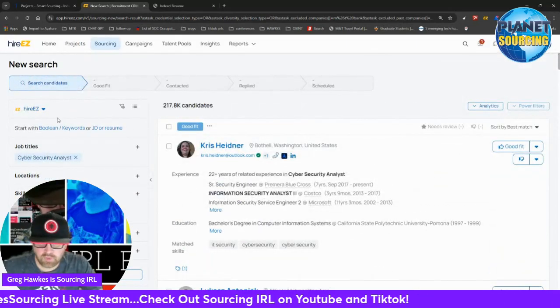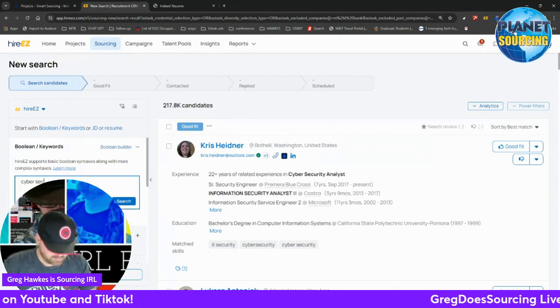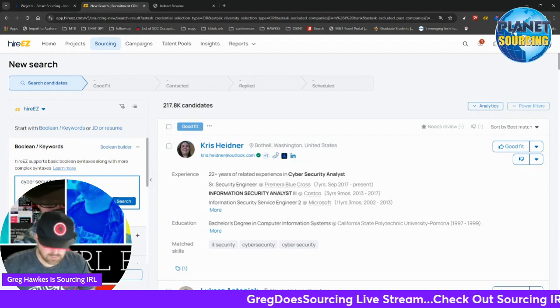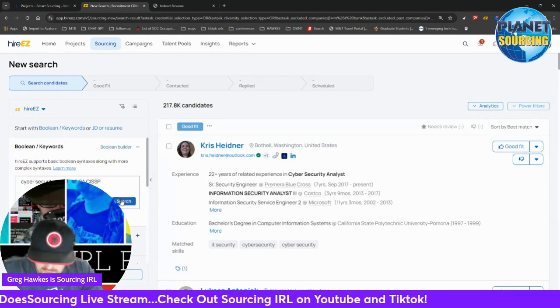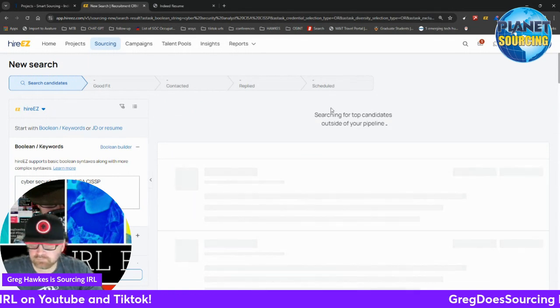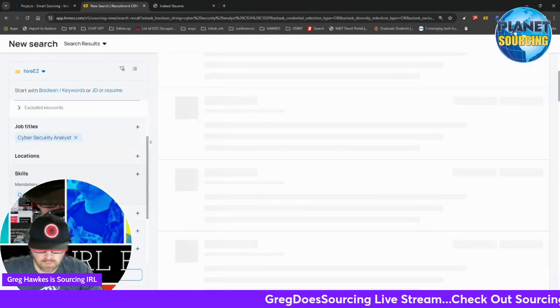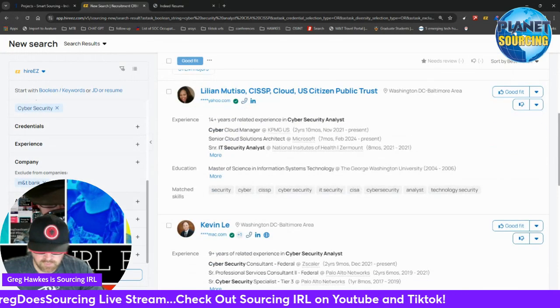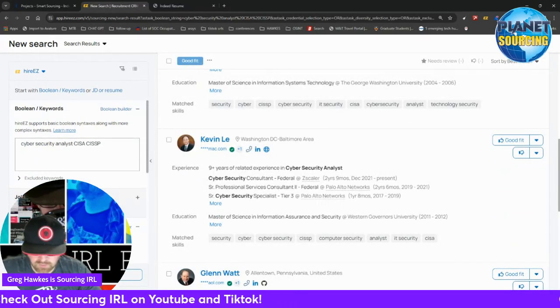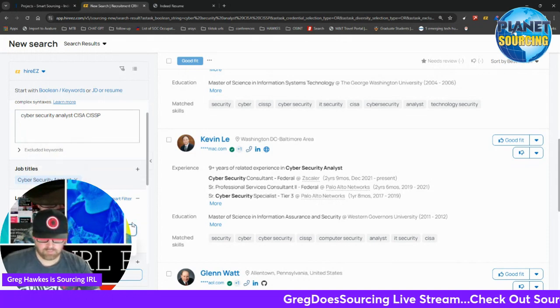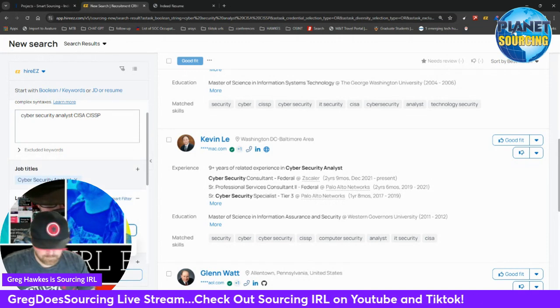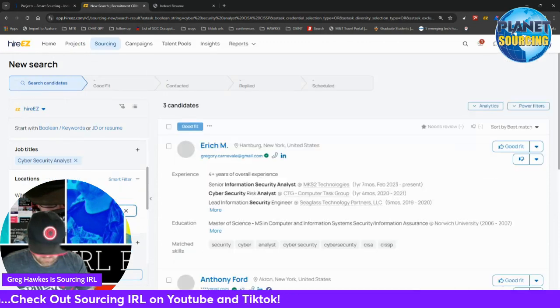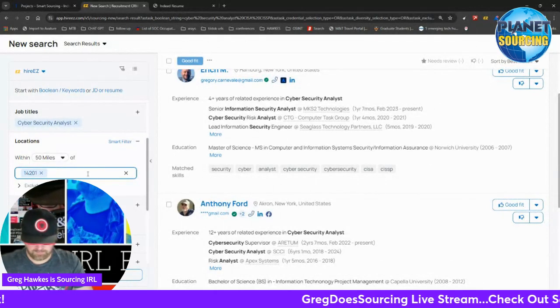You can start with boolean and keywords. Let me throw in some certifications here that I typically see. Again, utilizing the skills and the filters on the left is something you always want to do. Locations, let's do 50 miles of Buffalo. They do zip codes. I got three candidates, that's not a lot.